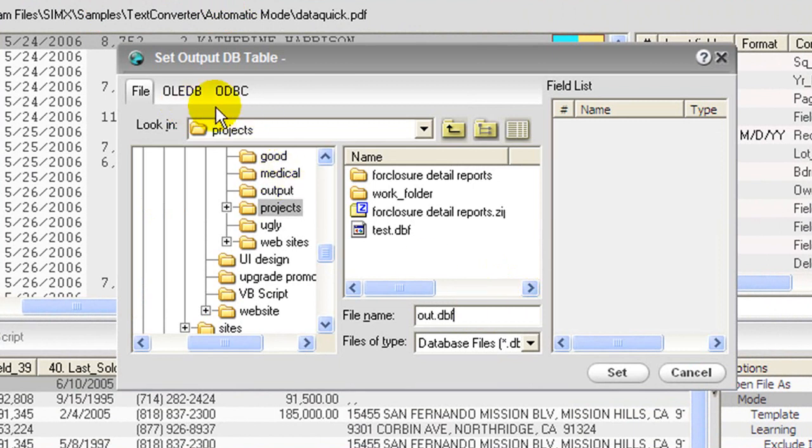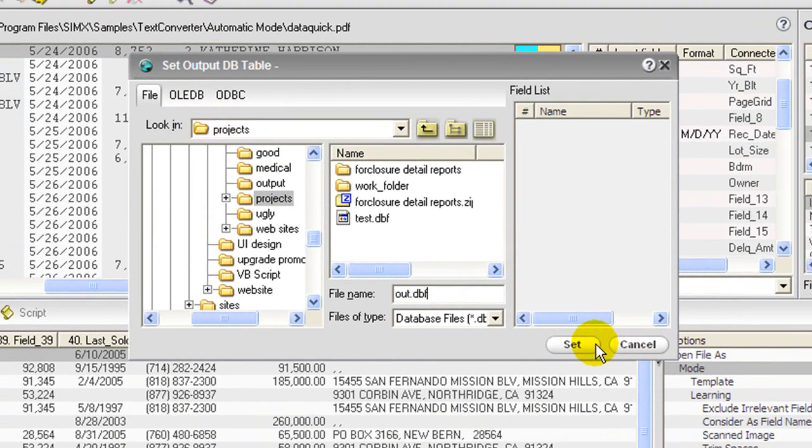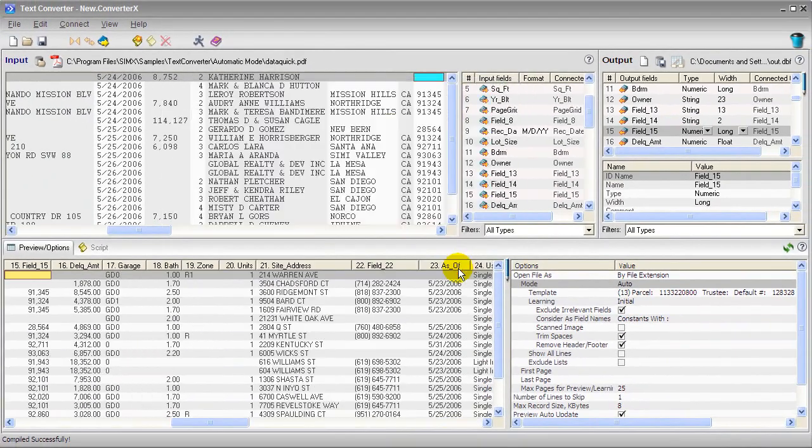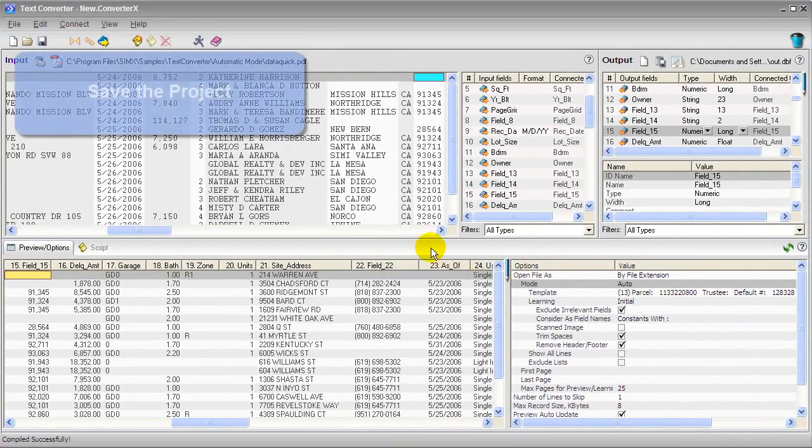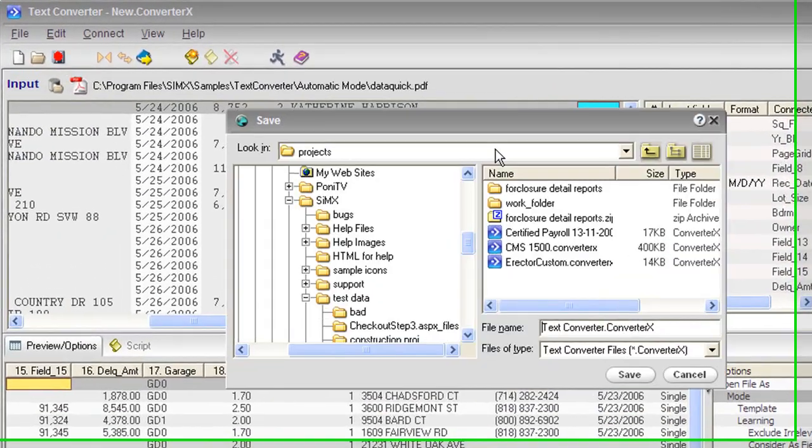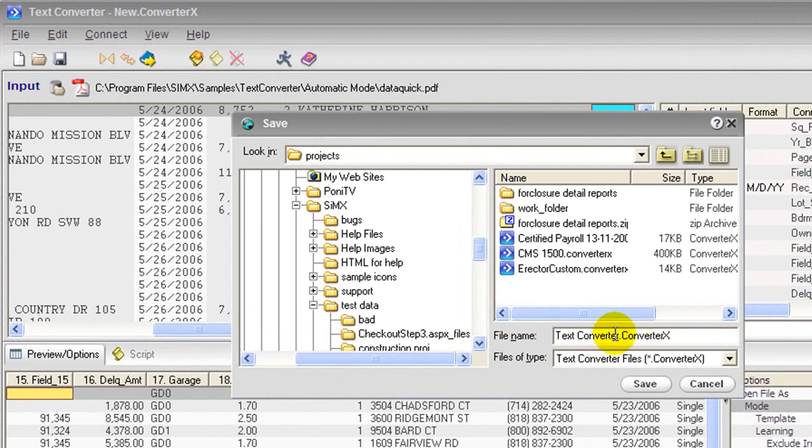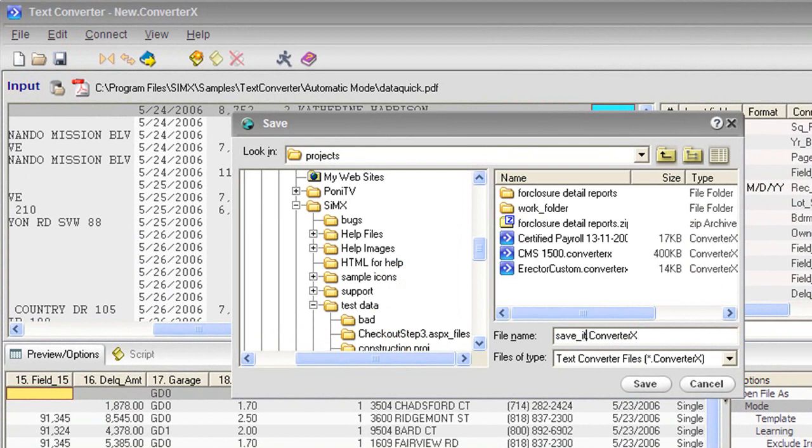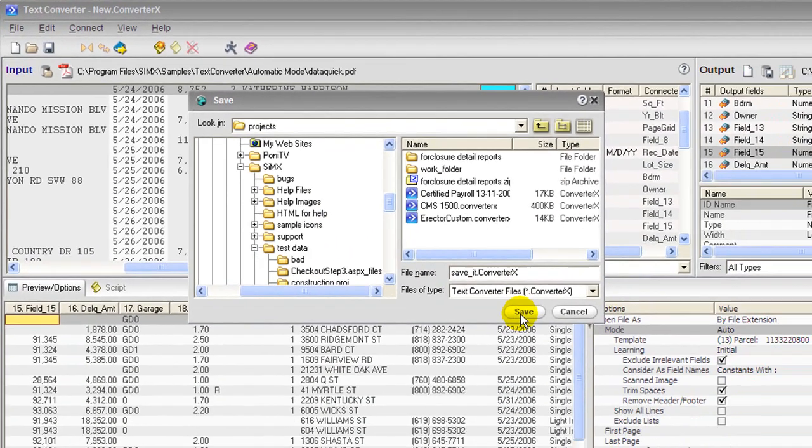And I've set the output data source. I'm going to save this project. Projects contain everything about your work. The input data source, the output data source, both dictionaries and all your scripting. So it's good to save them. You can then run them through automation or run them manually. Right here in the interface.